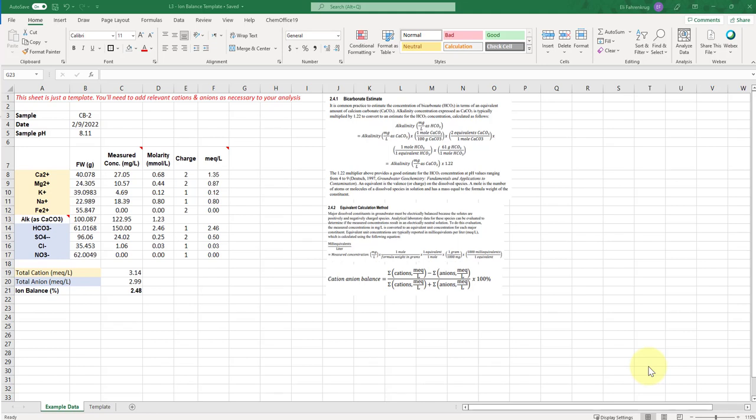This video will give you a quick walkthrough of two different methodologies to compute the ion balance for waters that have been analyzed for major cations and major anions in addition to the alkalinity.